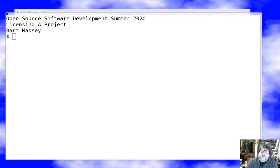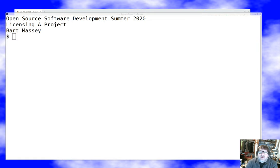Hello and welcome to open source software development. As always, I'm Bart Massey, and I hope you're staying safe and well out there and are ready for another talk about the exciting world of open source licensing. Today I want to concentrate on a little more practical matter, and hopefully a shorter one, which is how to actually apply licensing to your open source project.